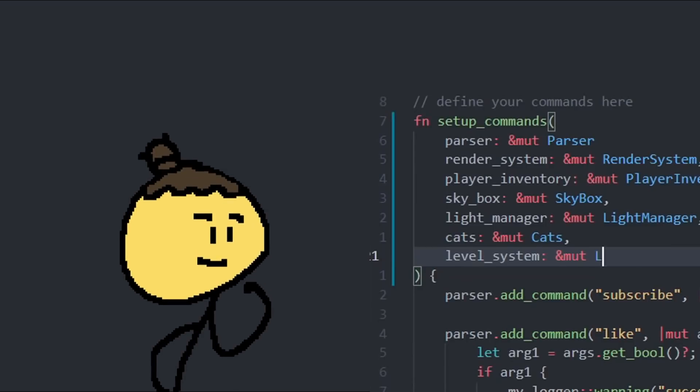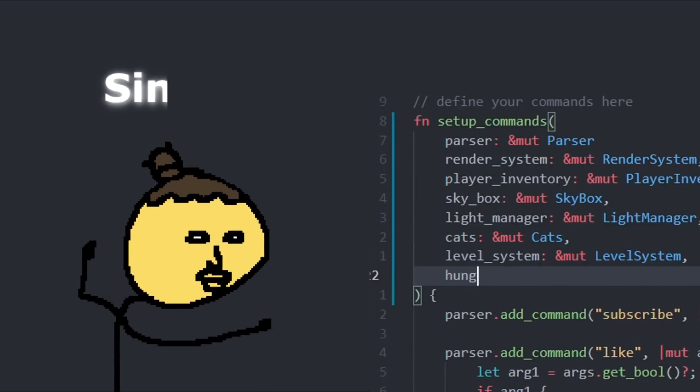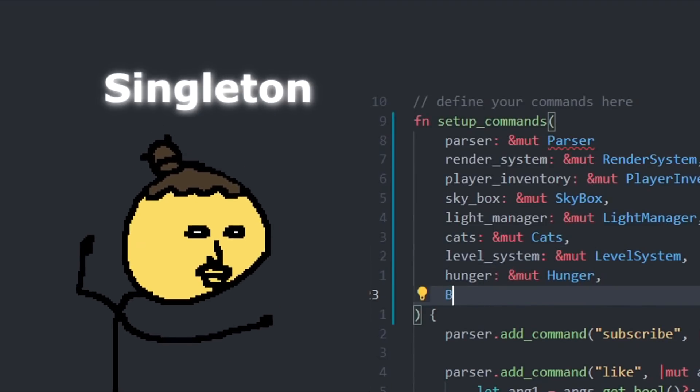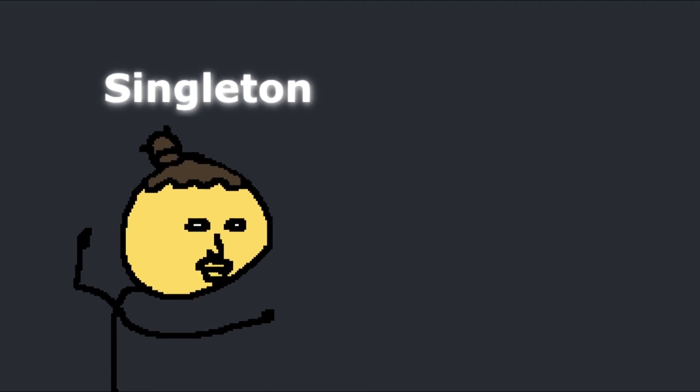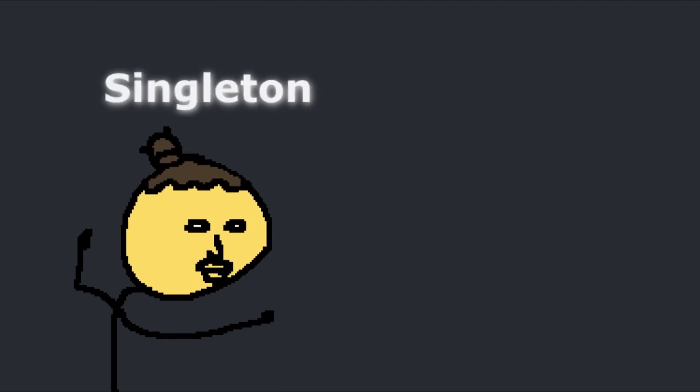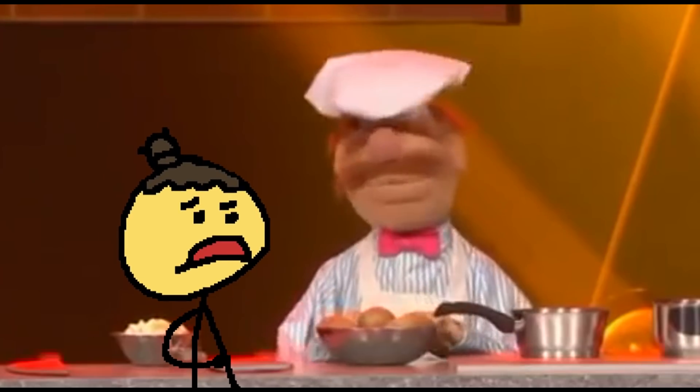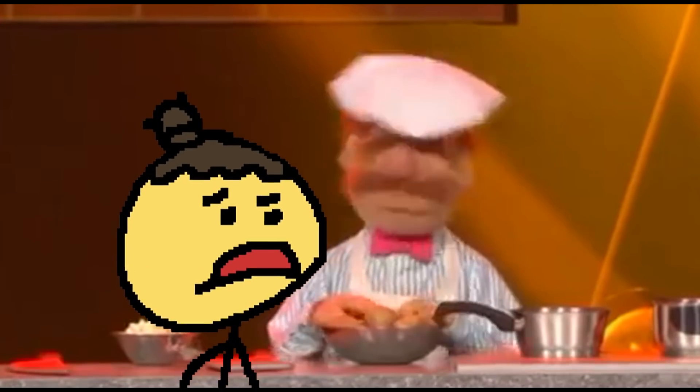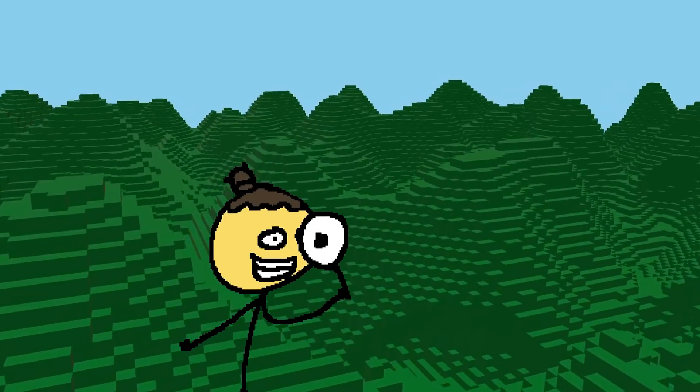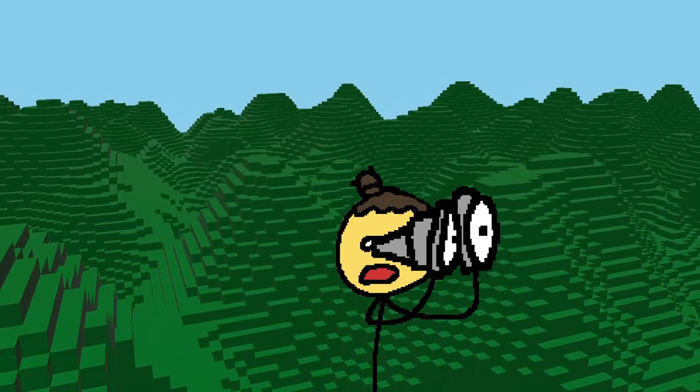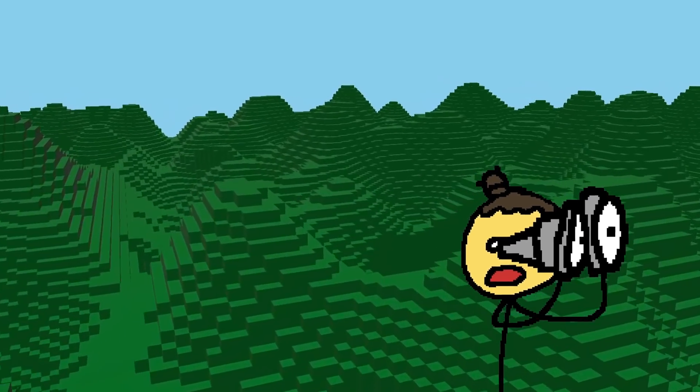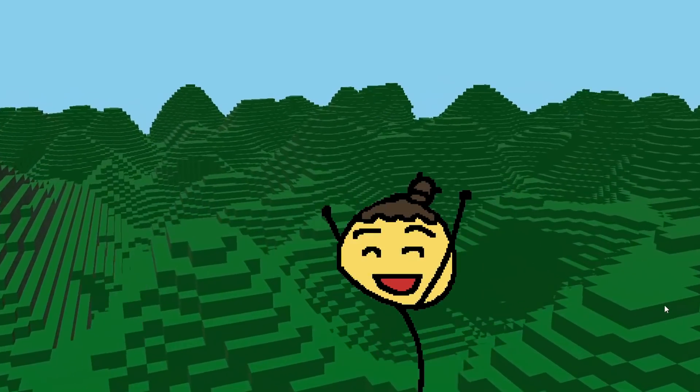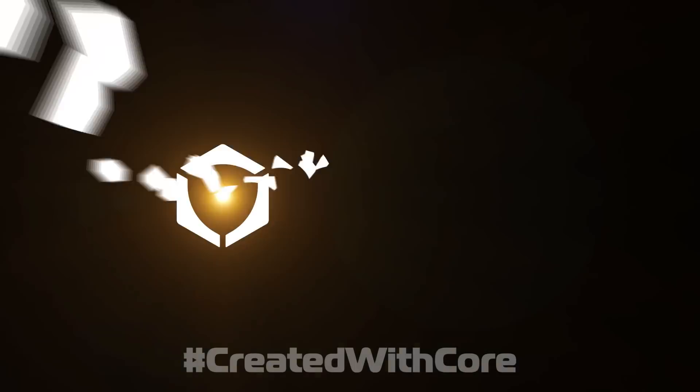But, you could use a singleton. No, we're not making a spaghetti here, we're trying to make a lasagna. Speaking of good lasagna project architecture, you should check out Core, the sponsor of this video.